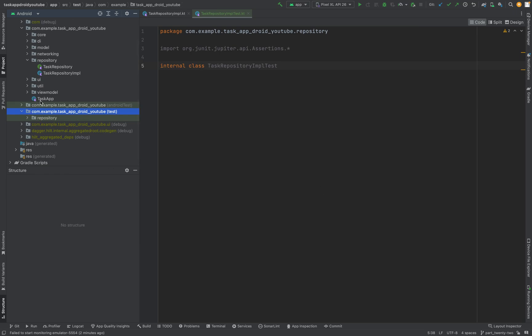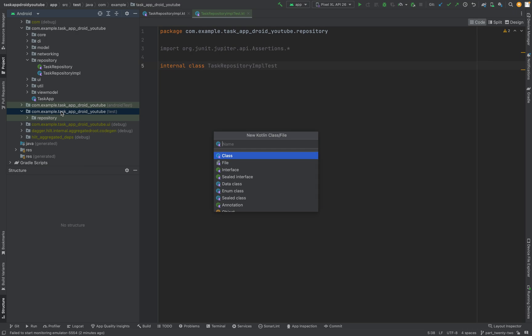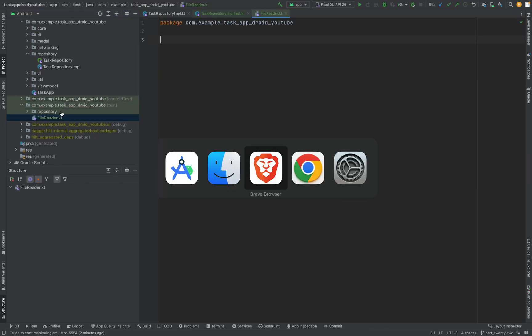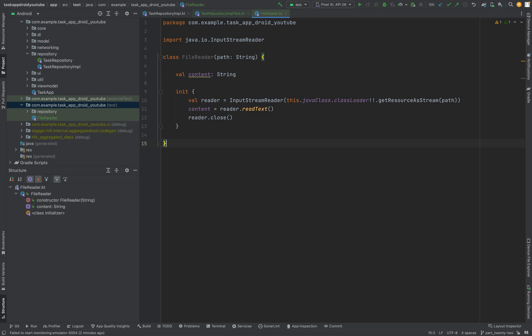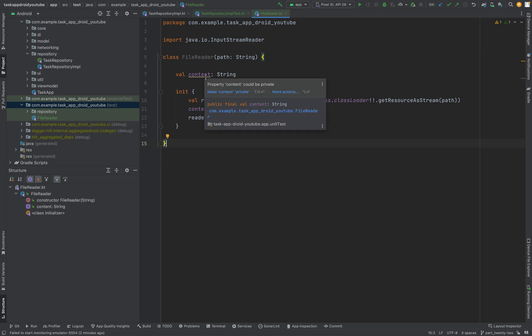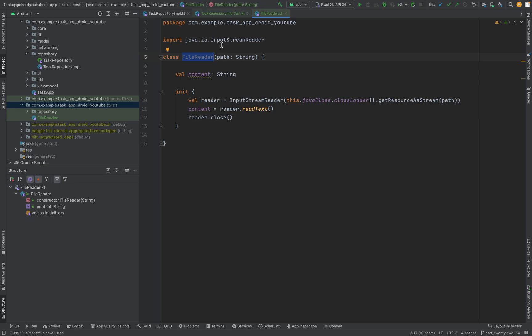Now comes the setup part. Create a new file and call it FileReader. Make it a file. What we are going to do is copy some stuff. This is basically a file reader — we will give it the mock JSON responses and it will read them for us, the JSON that we are passing in. You will see it in a second.